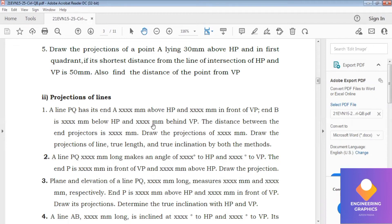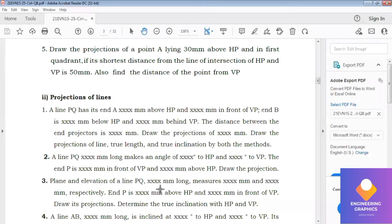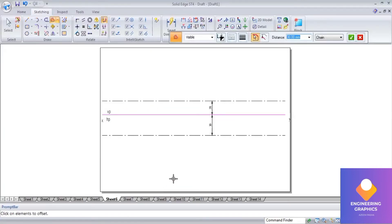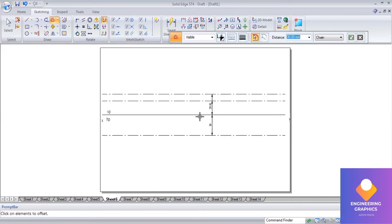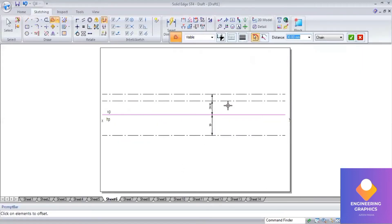Similarly for end point B, they have indicated a certain distance below HP and behind VP. Since values are not given, I will assume values here as well. I will consider 30 mm above HP, and for behind VP — which applies to the top view — I will consider 45 mm.